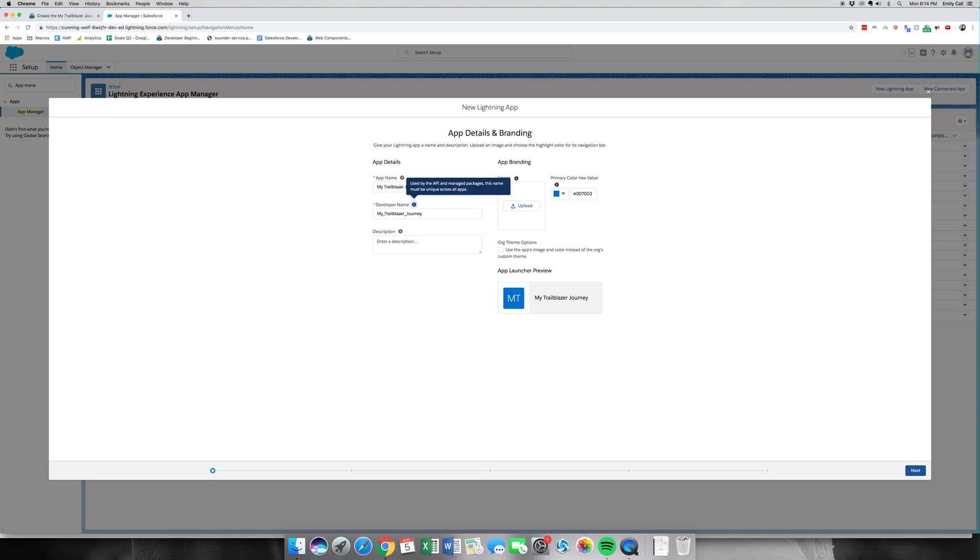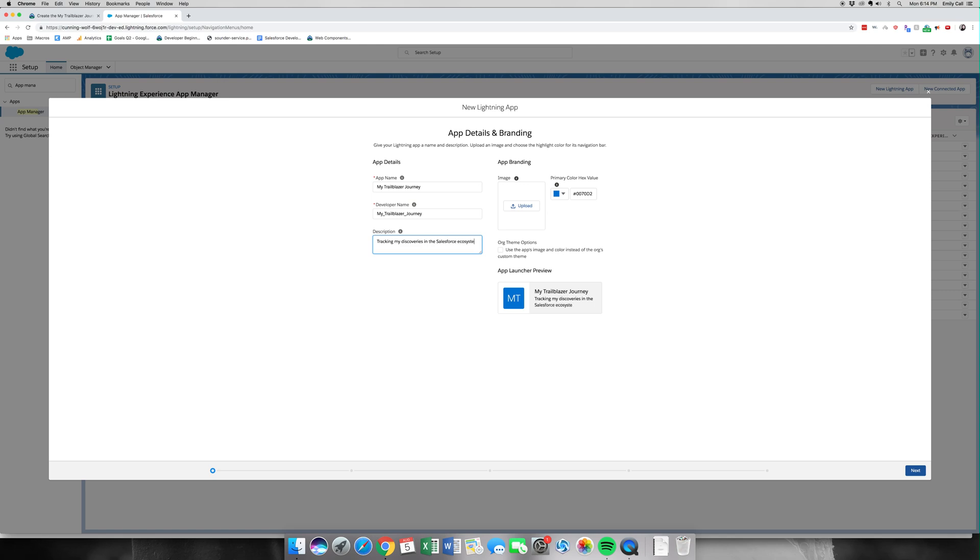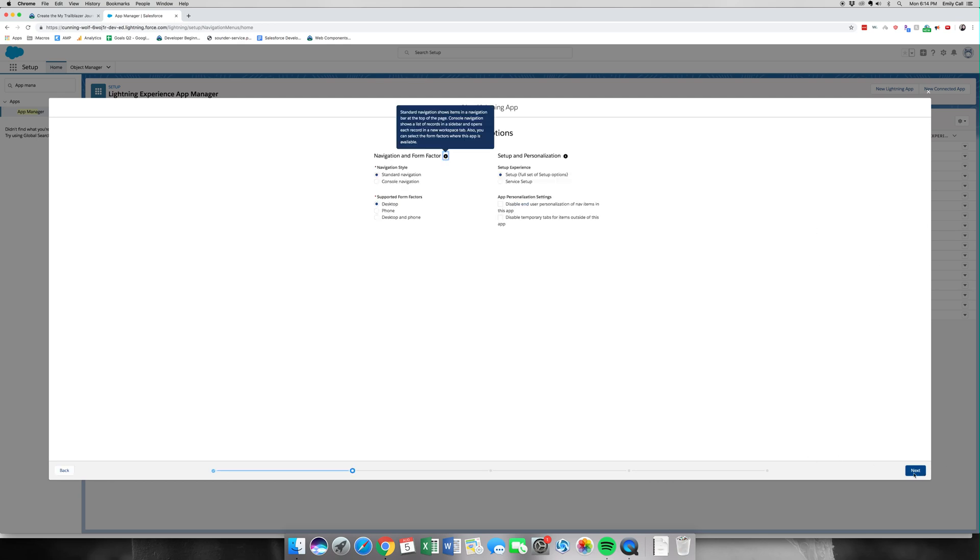The description is going to say tracking my discoveries in the Salesforce ecosystem. We're going to click Next. Be careful with spelling here.